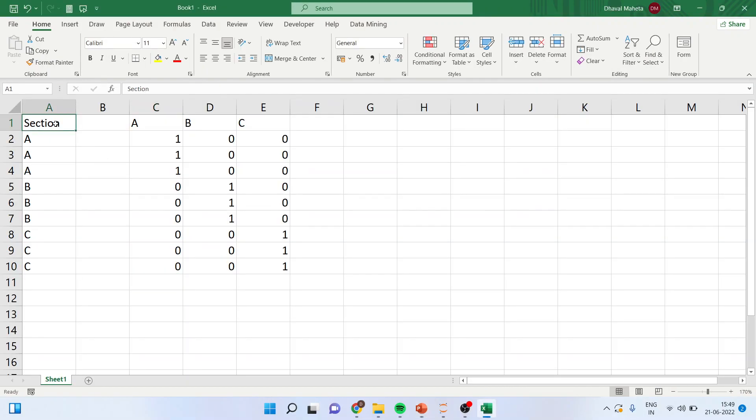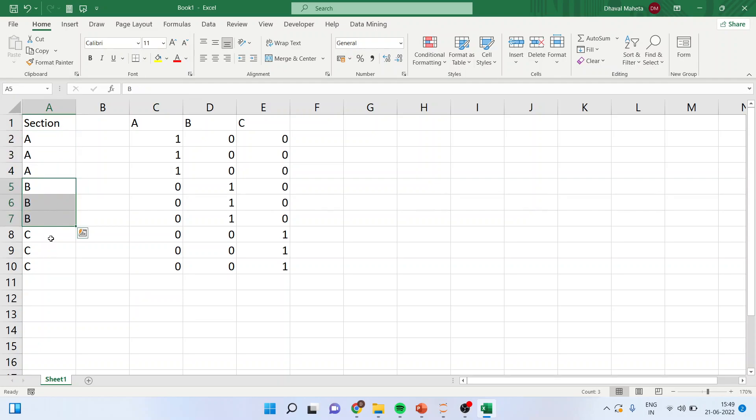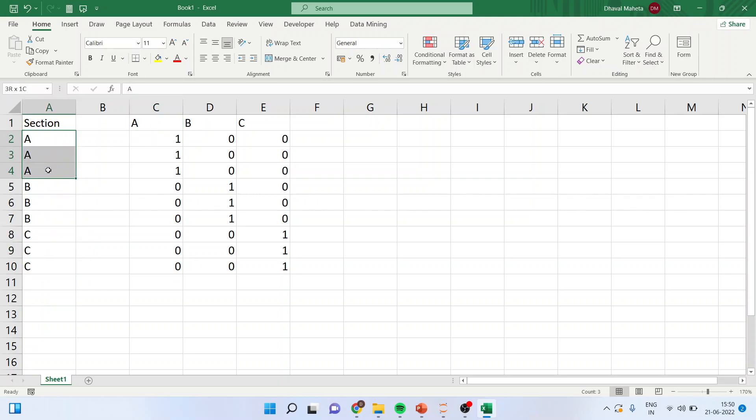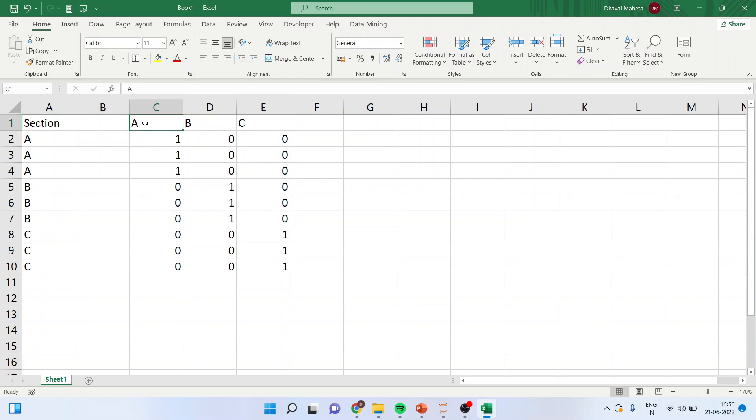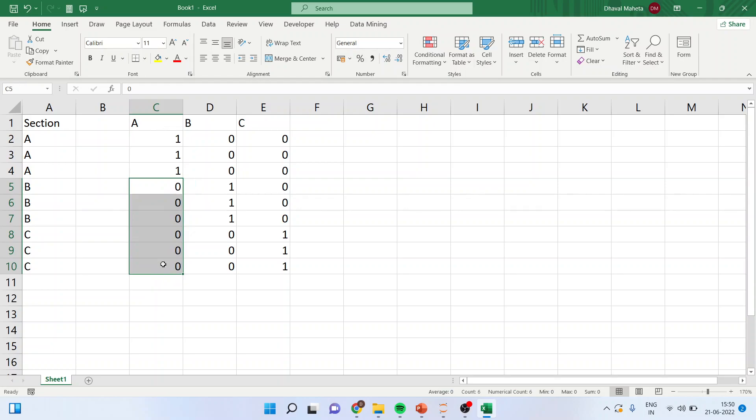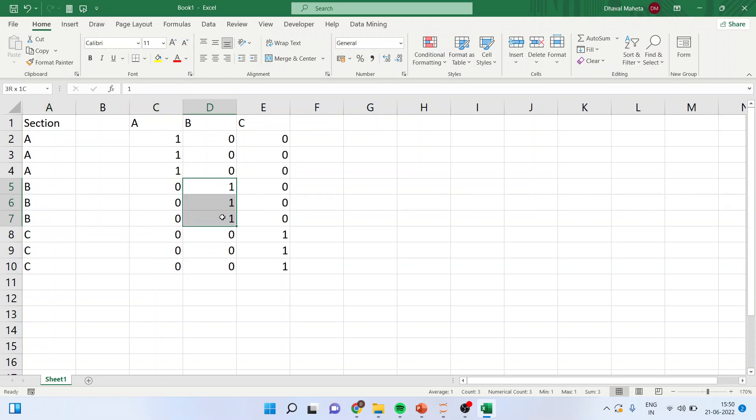Say for example in our data set we are having three sections A, B and C. Now I will convert this section into the variables A, B and C. So the presence of A will be indicated by 1 and its absence will be indicated by 0. Now here B is present, its presence will be indicated here by 1 and its absence will be indicated by 0.